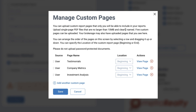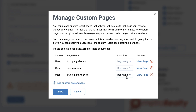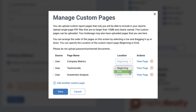It's best to clearly name these files for future use. Arrange the order of the pages on this screen by selecting a row and dragging up or down. You can specify the location of the custom report page to be at the beginning or the end of your report.